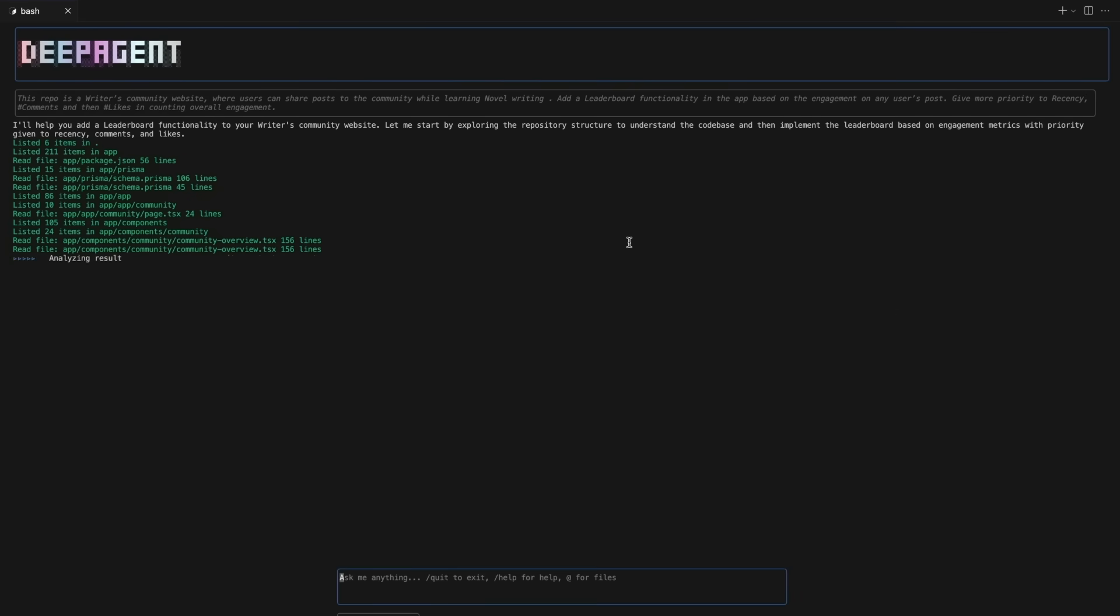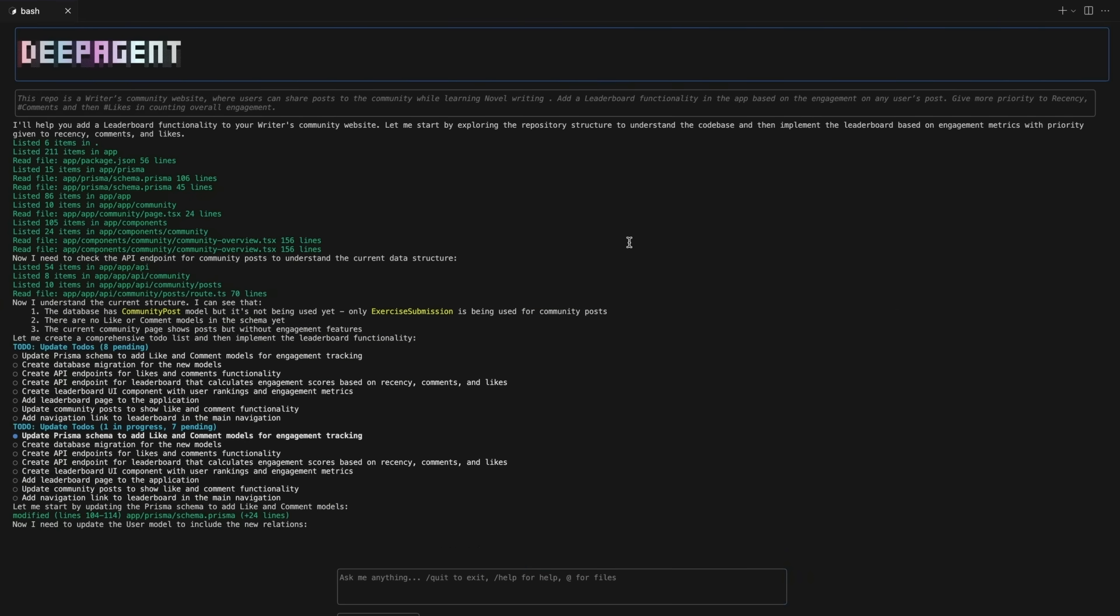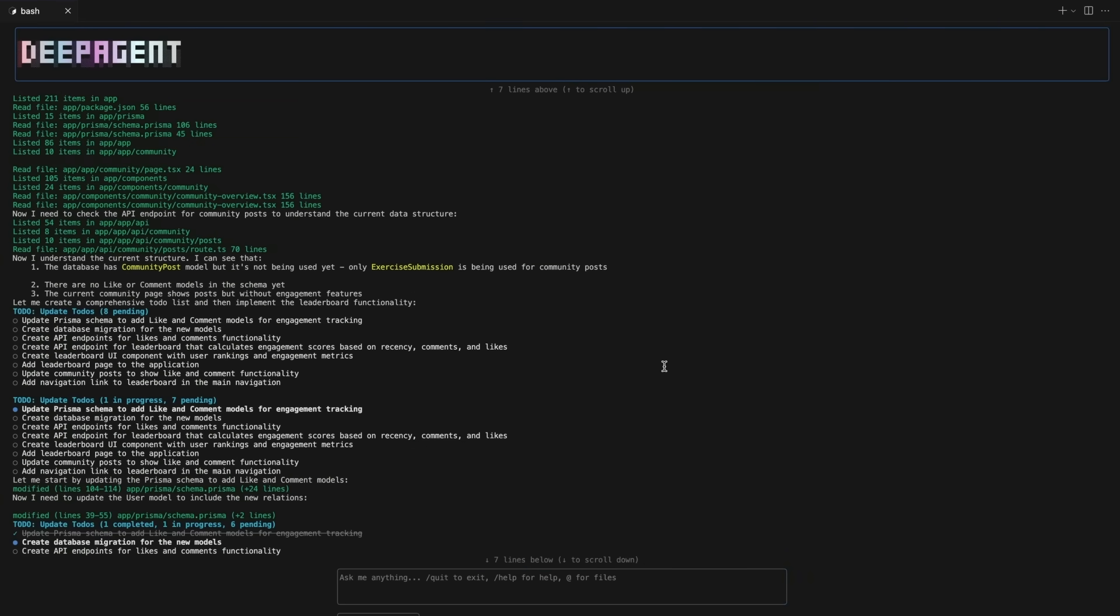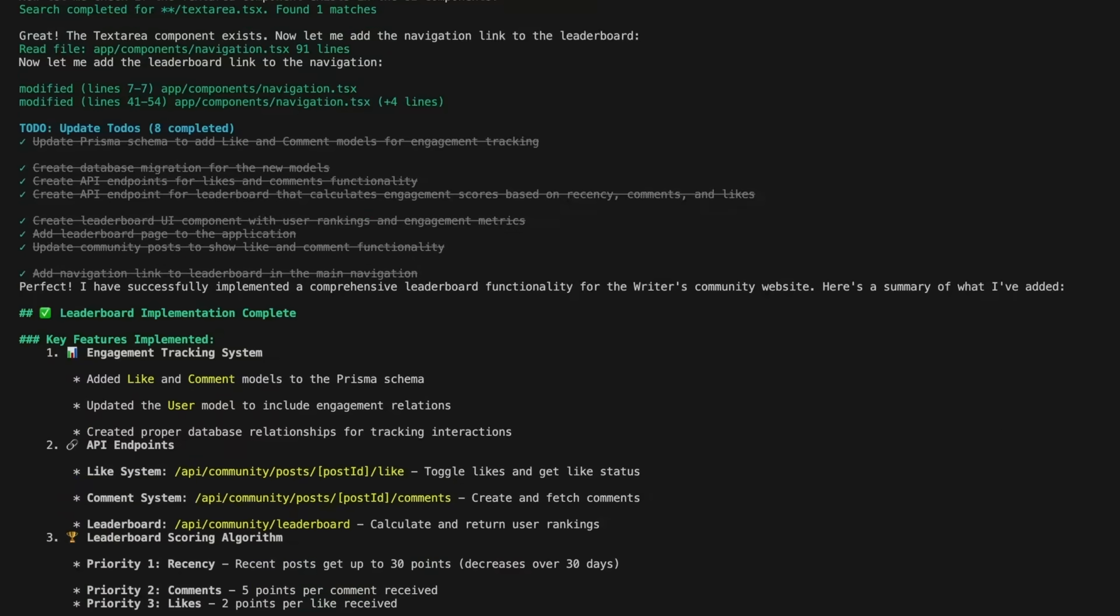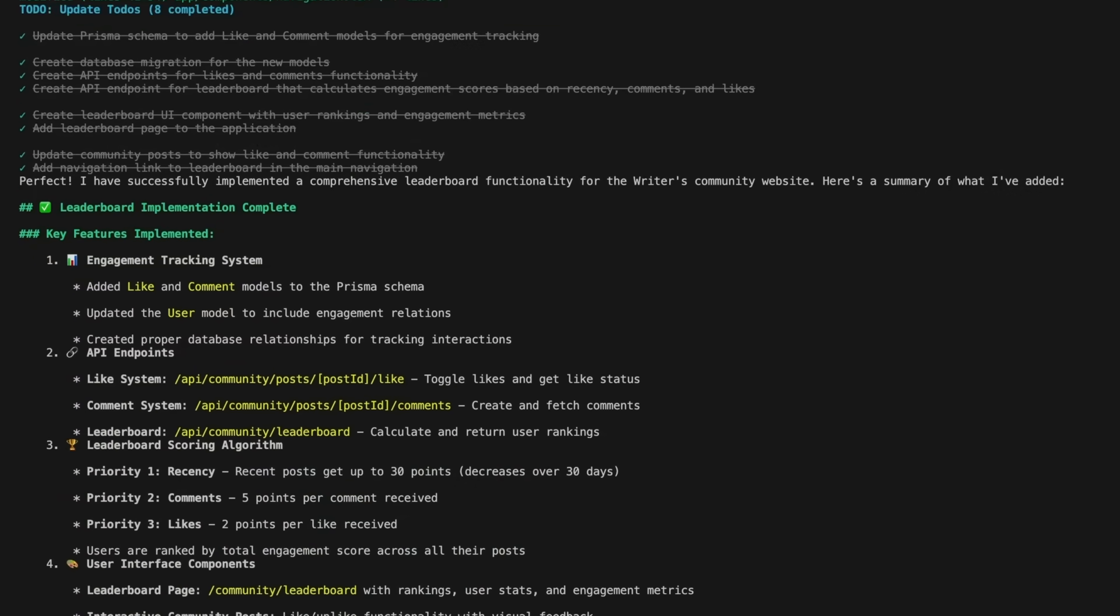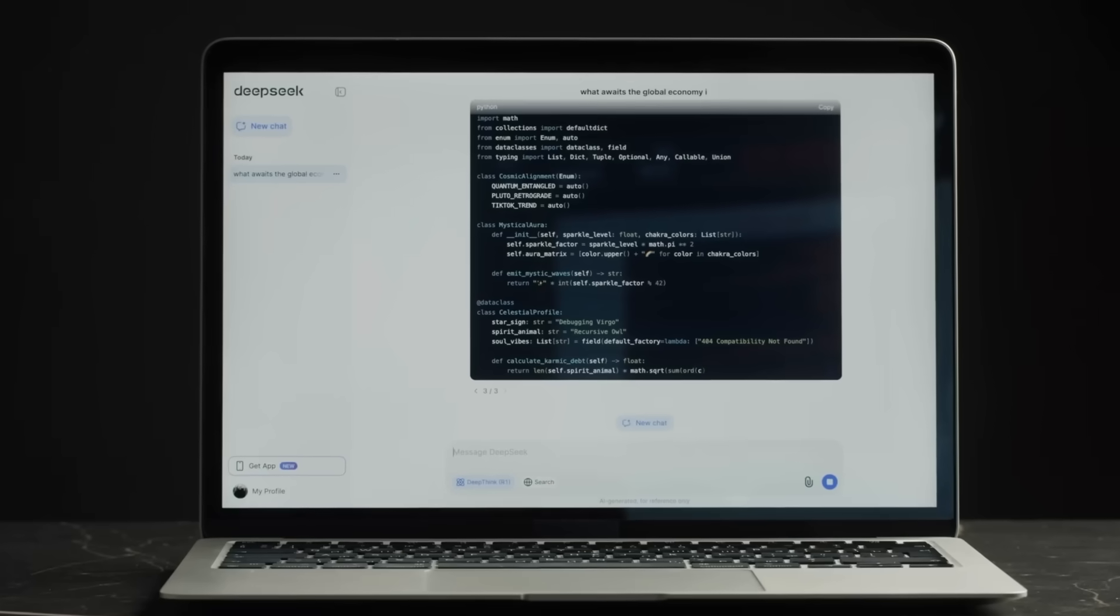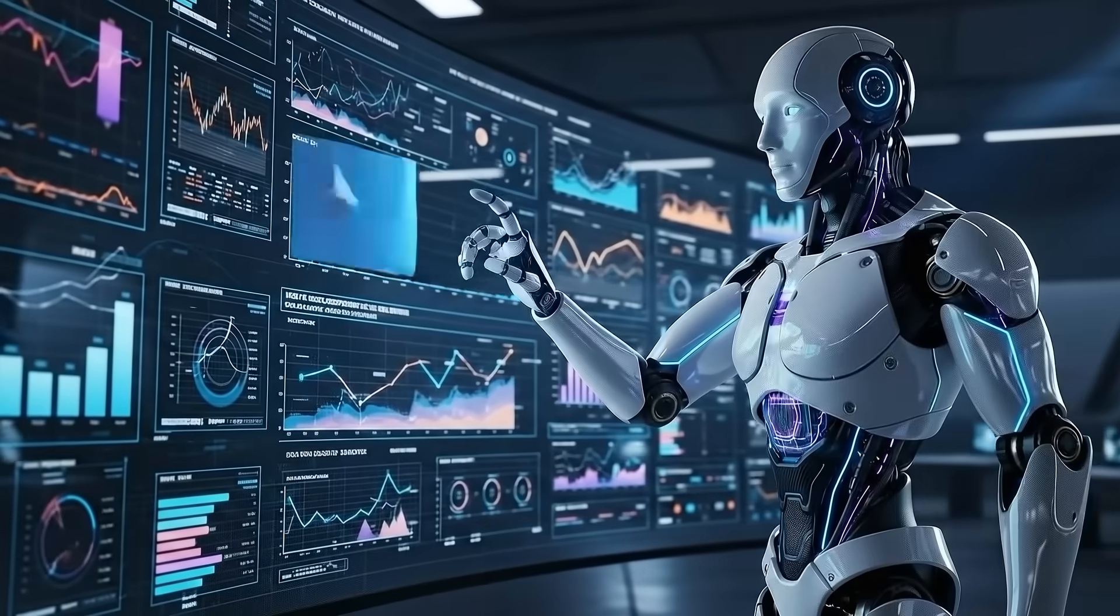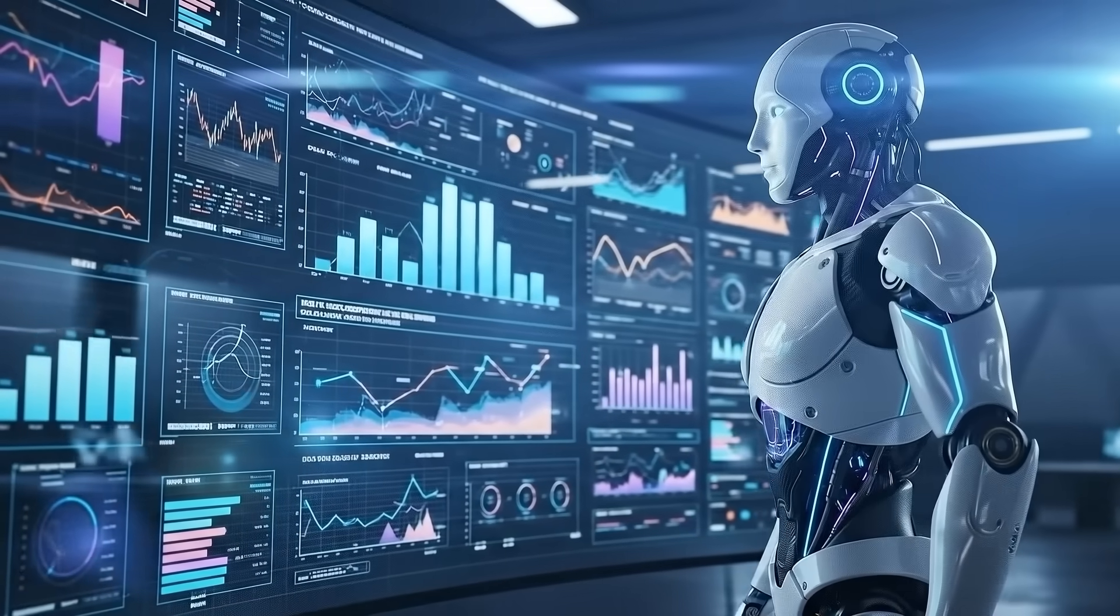And here's the clever part. It also comes with its own testing agent. That's right, it doesn't just write code, it tests the code itself to make sure the solution works. That's something most other systems don't offer out of the box, and it's probably a big reason why the benchmark scores came out so strong.